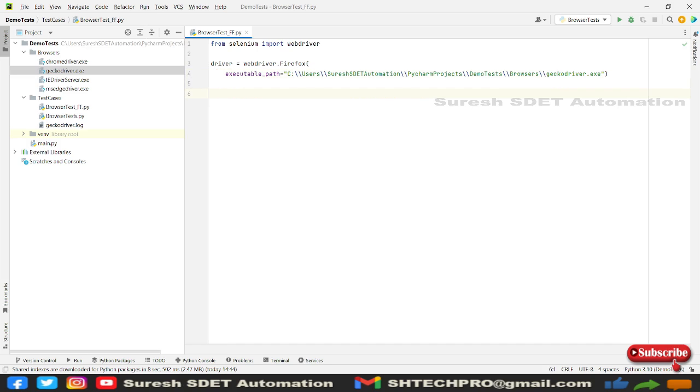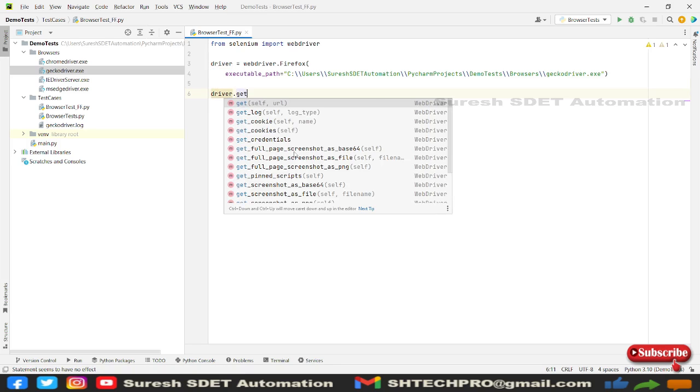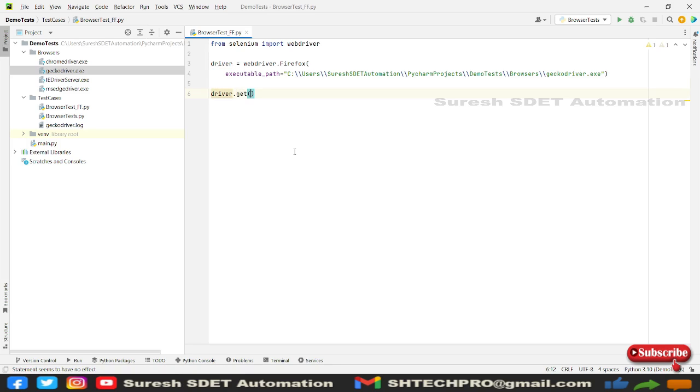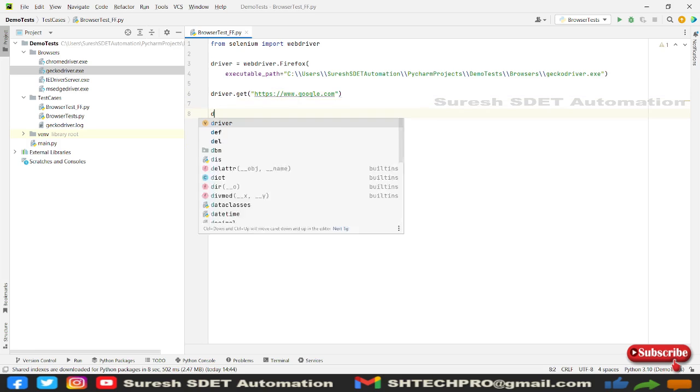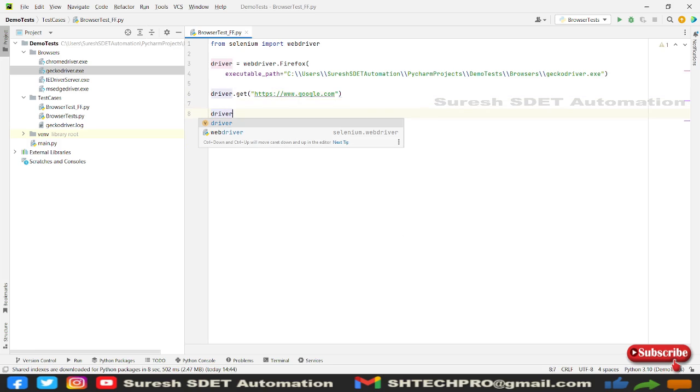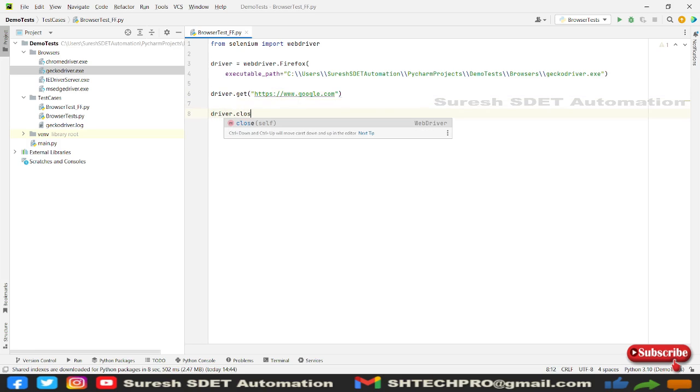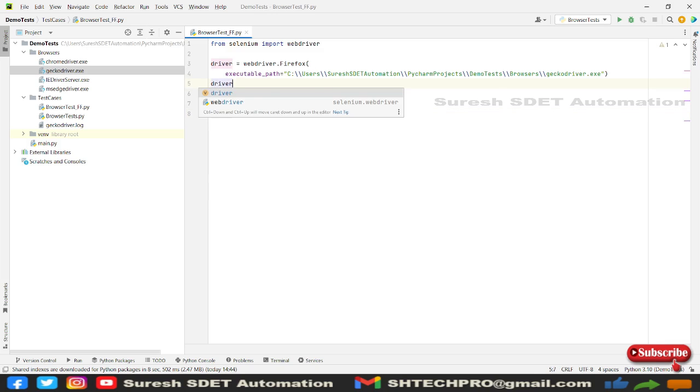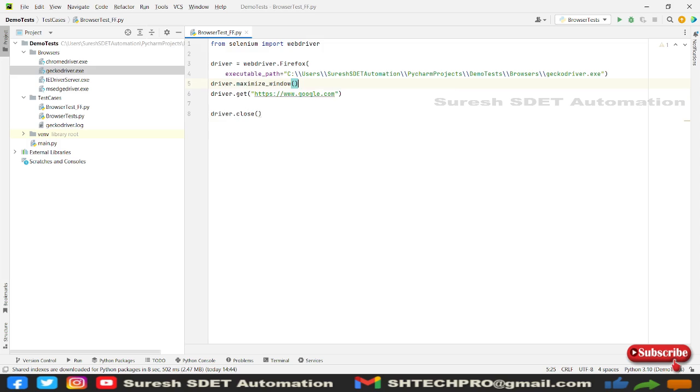The next line what we need to do is driver dot get. Under get we need to type our website URL. This is a website details that we're going to provide, and we're going to do driver dot close after that. In between we can do driver dot maximize window. This will maximize my window, the same thing we did in the last session also.